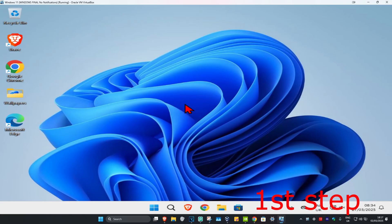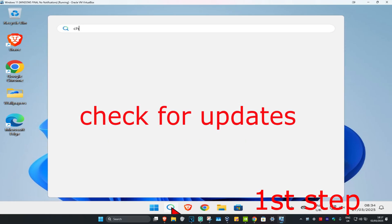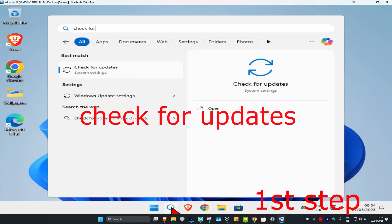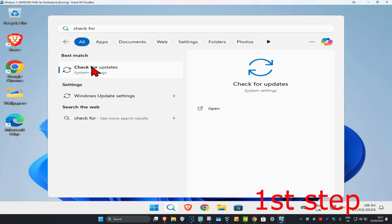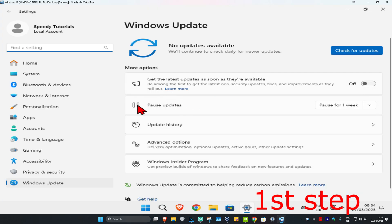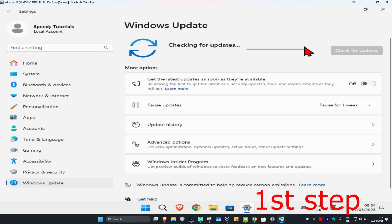For the first step, head over to search and type in check for updates. Click on it. Once you're on this, click on check for updates. Make sure that your computer is fully up to date.